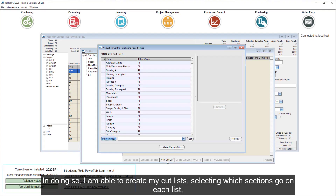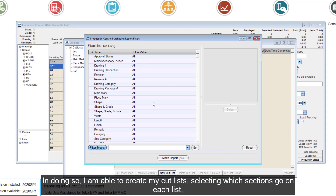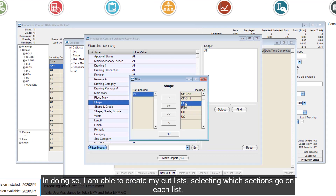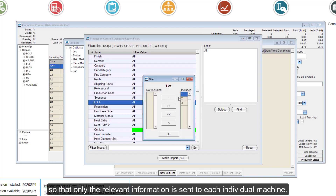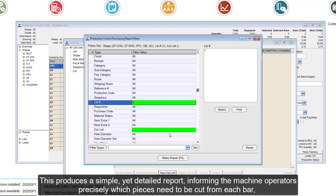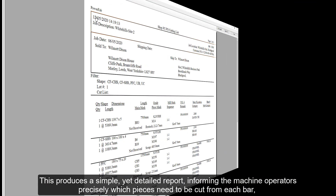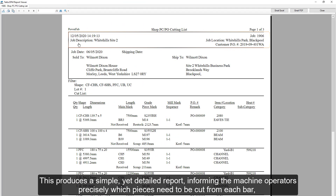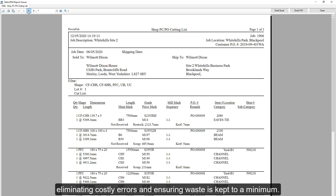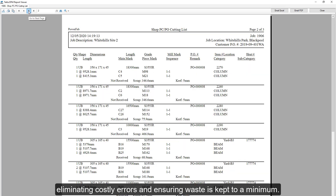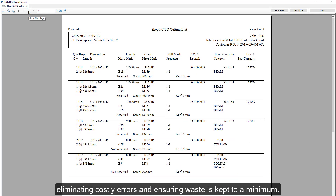In doing so, I am able to create my cut lists, selecting which sections go on each list, so that only the relevant information is sent to each individual machine. This produces a simple yet detailed report informing the machine operators precisely which pieces need to be cut from each bar, eliminating costly errors and ensuring waste is kept to a minimum.